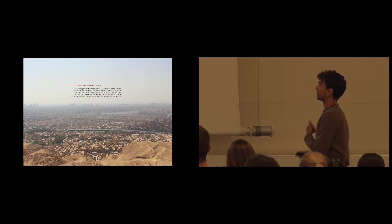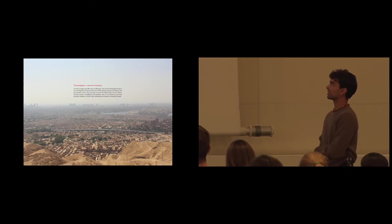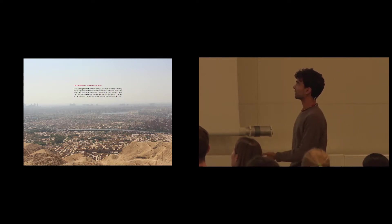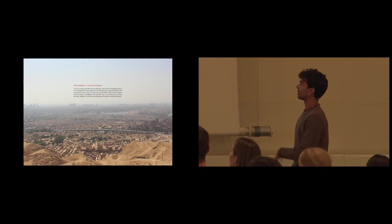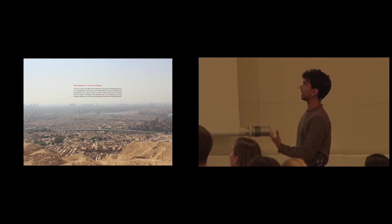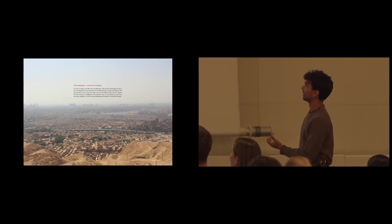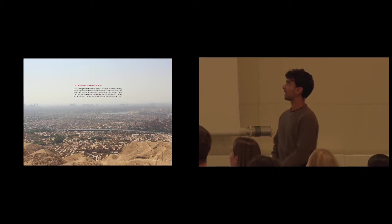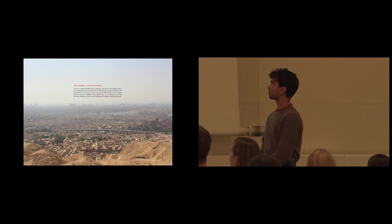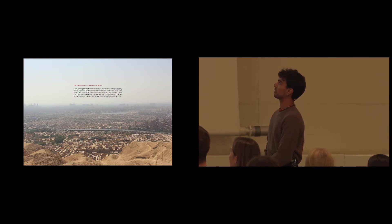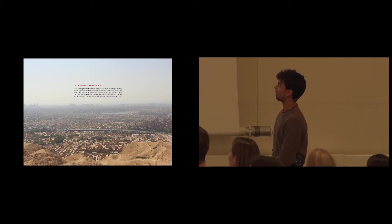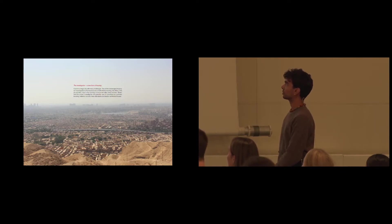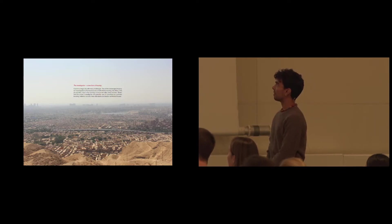So my investigation was formulated like this. Cairo is a megacity with many challenges. Two of the challenges the project investigates is the massive lack of affordable housing. The other is the air pollution due to burning of rice straw every harvest. Therefore, the project investigates the potential use of rice straw as a primary building material.